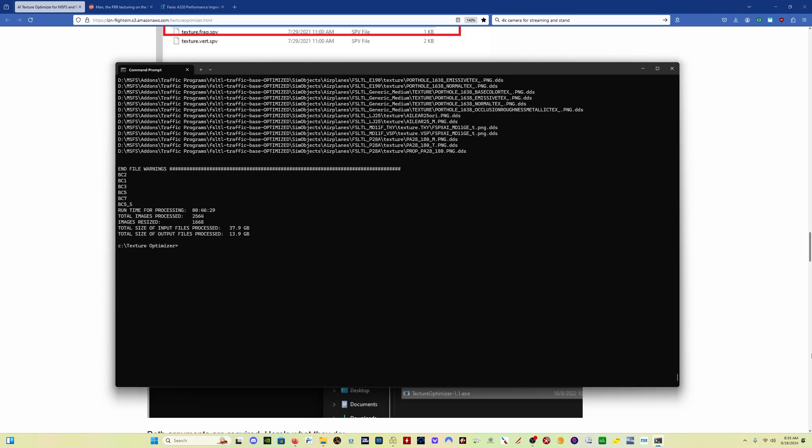The process is now complete. This took about 45 minutes. And as you can see, it's reduced the size of my liveries from 38 gigabytes to about 14 gigabytes. So that's going to give me a lot better performance because my sim is not having to load and my PC is not having to process these much higher resolution images.